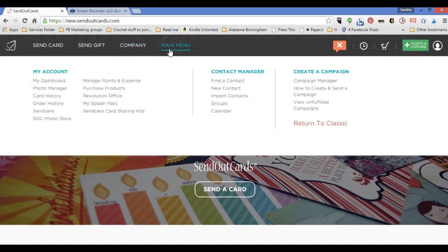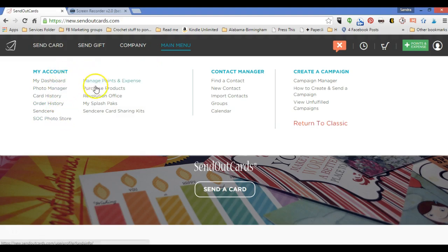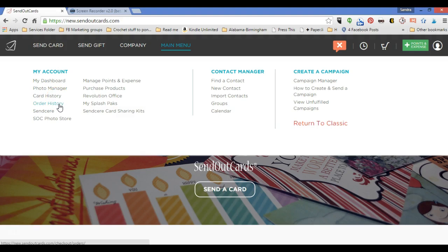If you hover over the main menu, you can see you have a lot of options. These are all things under your account. You can go to your dashboard, your photo manager. You can see your card history. You can see your order history. You can see your Sincere account, the SoC photo store.